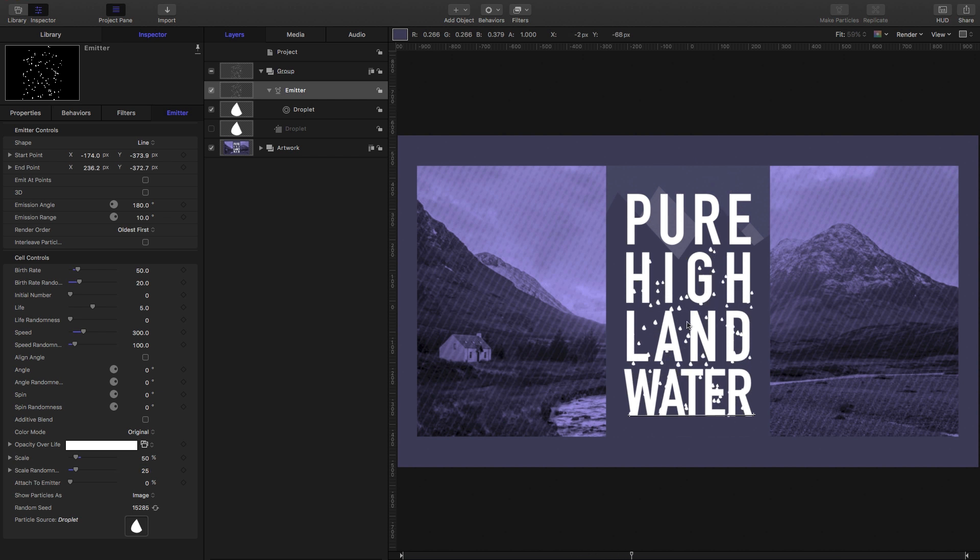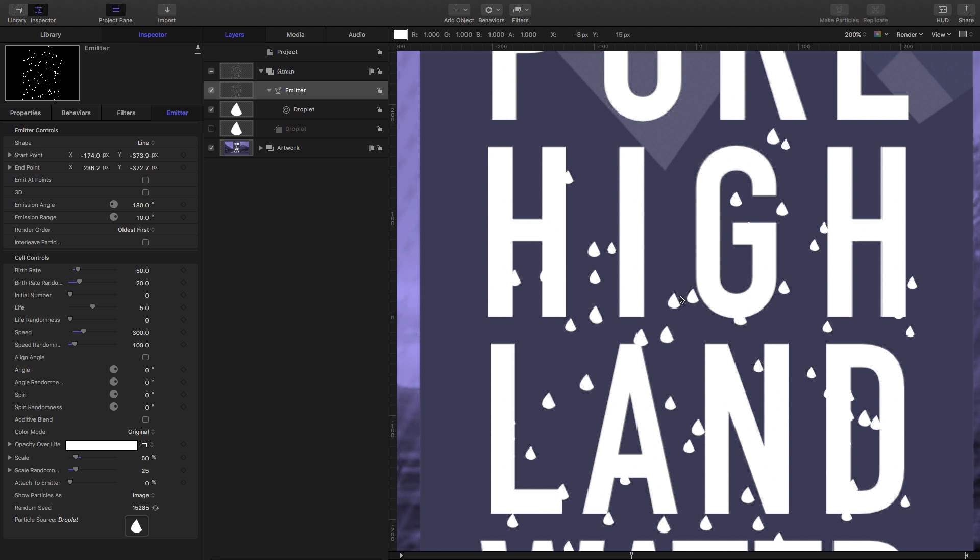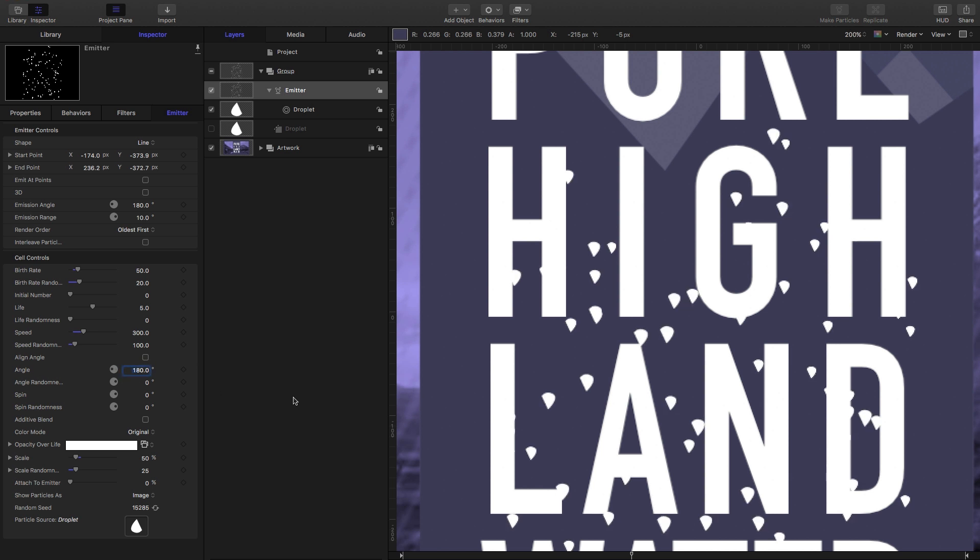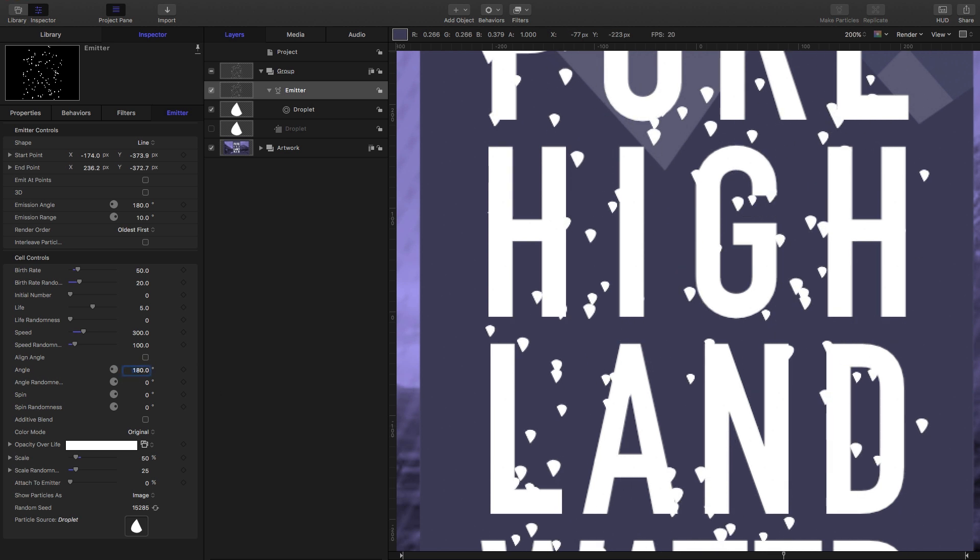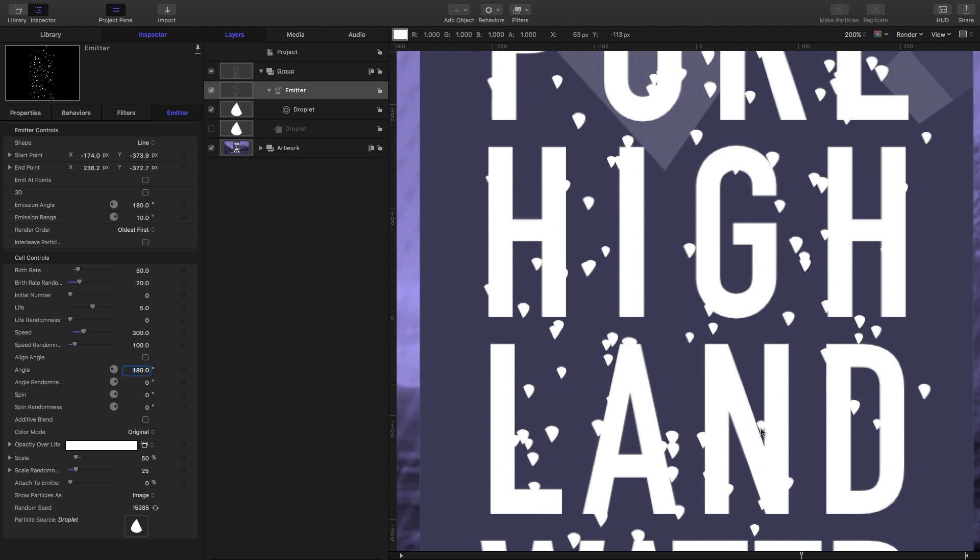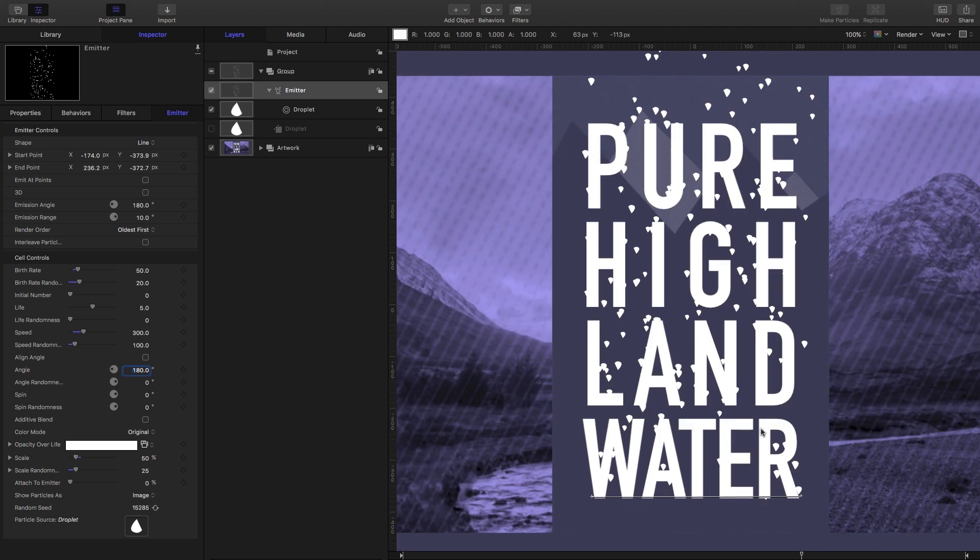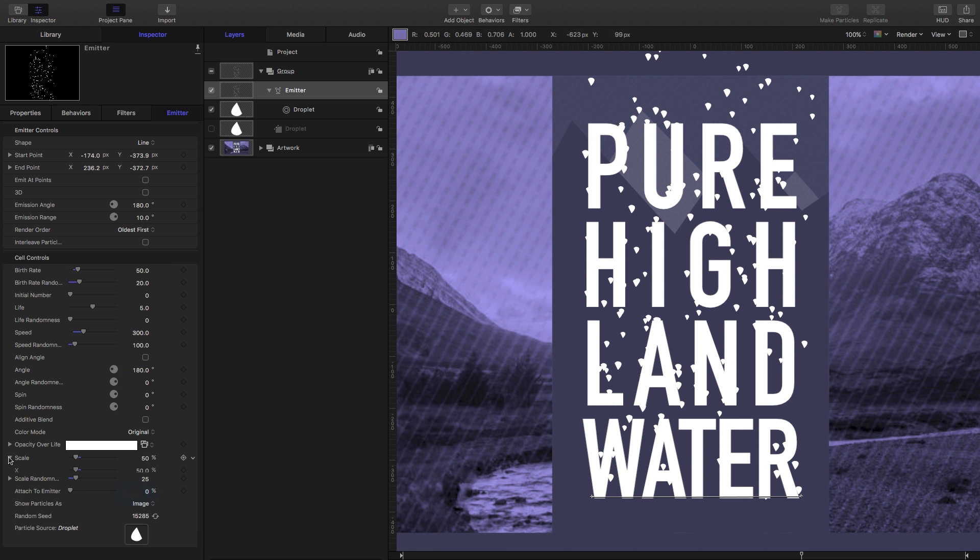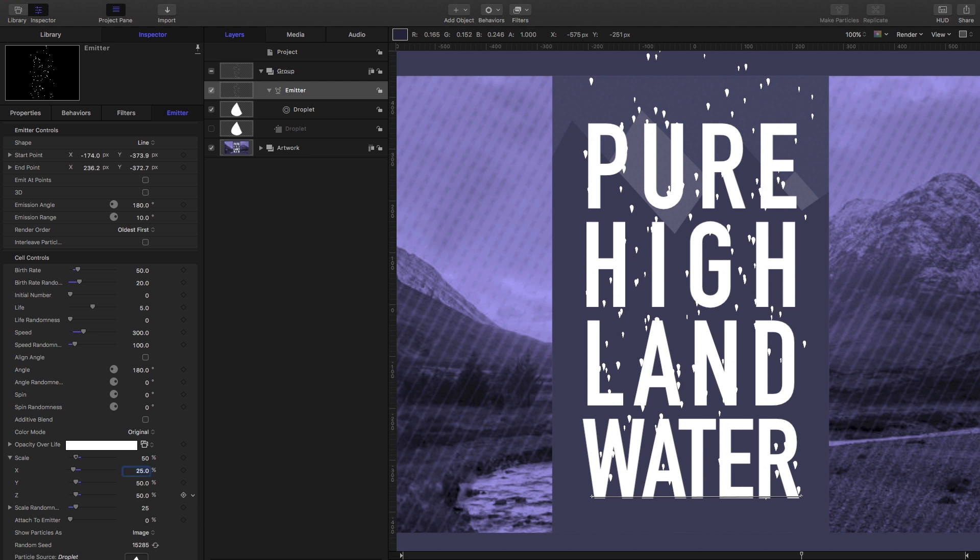Now the other thing you'll notice is that my particle is upside down, and we can fix that by just changing the angle here to 180. Now those particles are going up—that's a bit more plausible. I'm not going to spend too much time on this. You can finesse this in all sorts of different ways and you can add extra droplets if you fancy. What I'm also going to do is make those a little bit narrower. So I'm going to reduce my X scale to maybe 35. There you go. I'm happy with that.